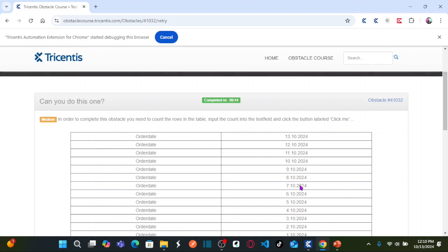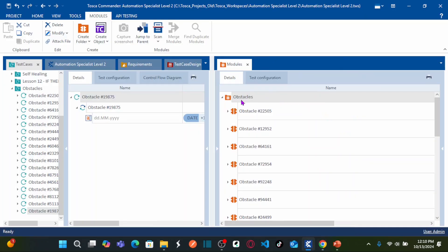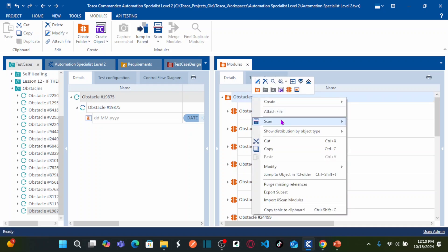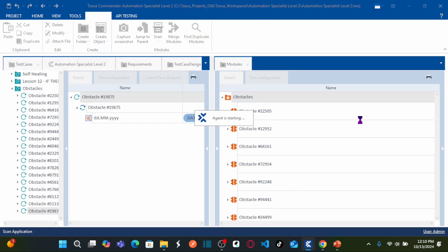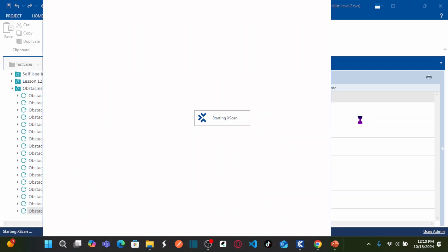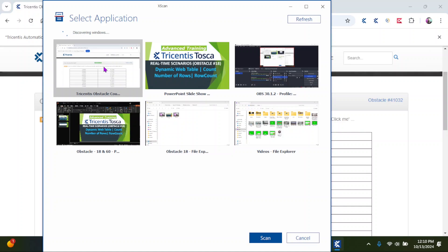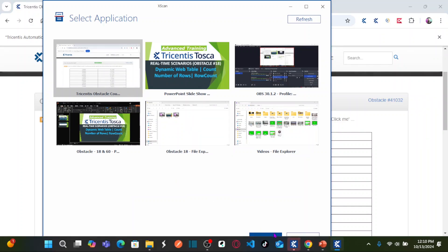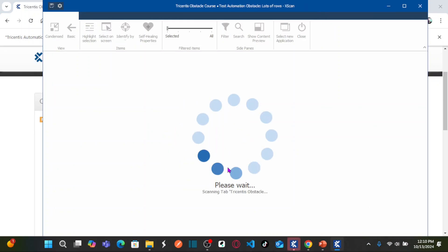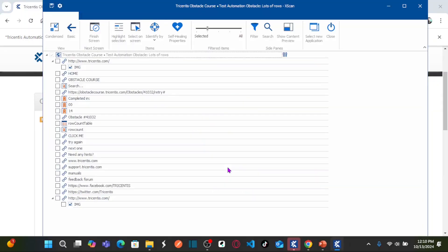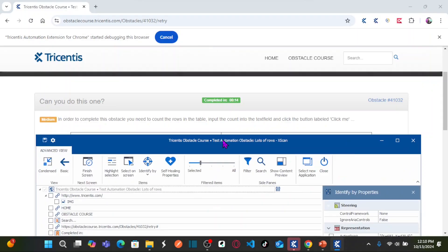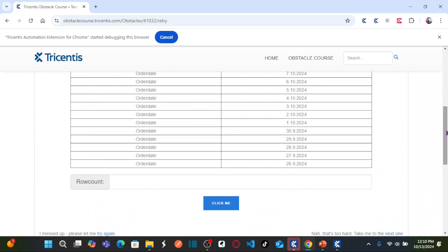So how can we solve this? Let us go to Tricentis Tosca. As usual we are going to scan all the objects required for this particular obstacle. Right-click on the obstacles folder, then right-click scan, select the application you would like to scan, and click on Scan. We require three objects: the web table, the edit box, and the Click Me button.